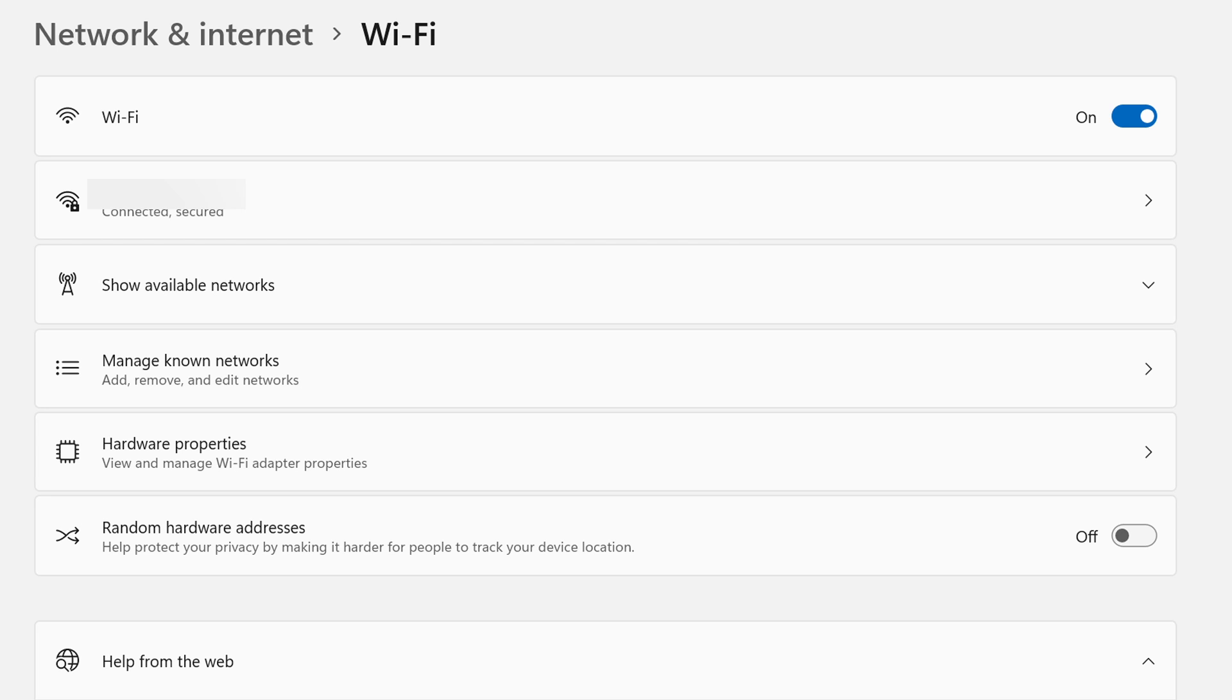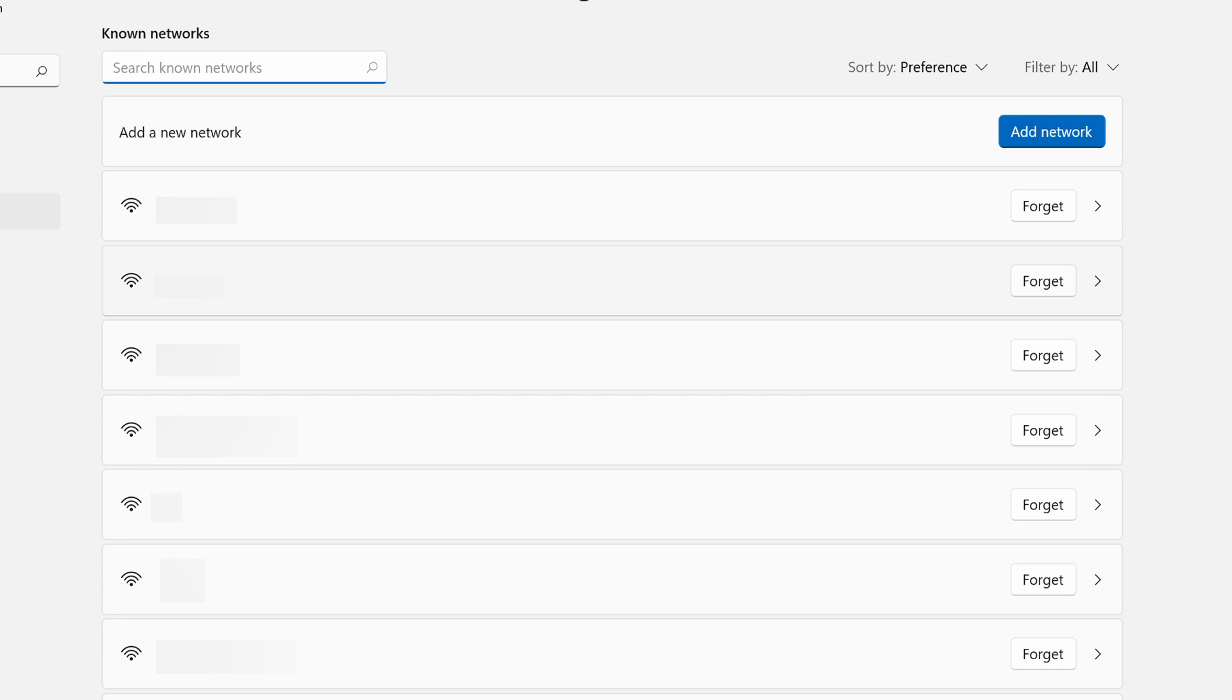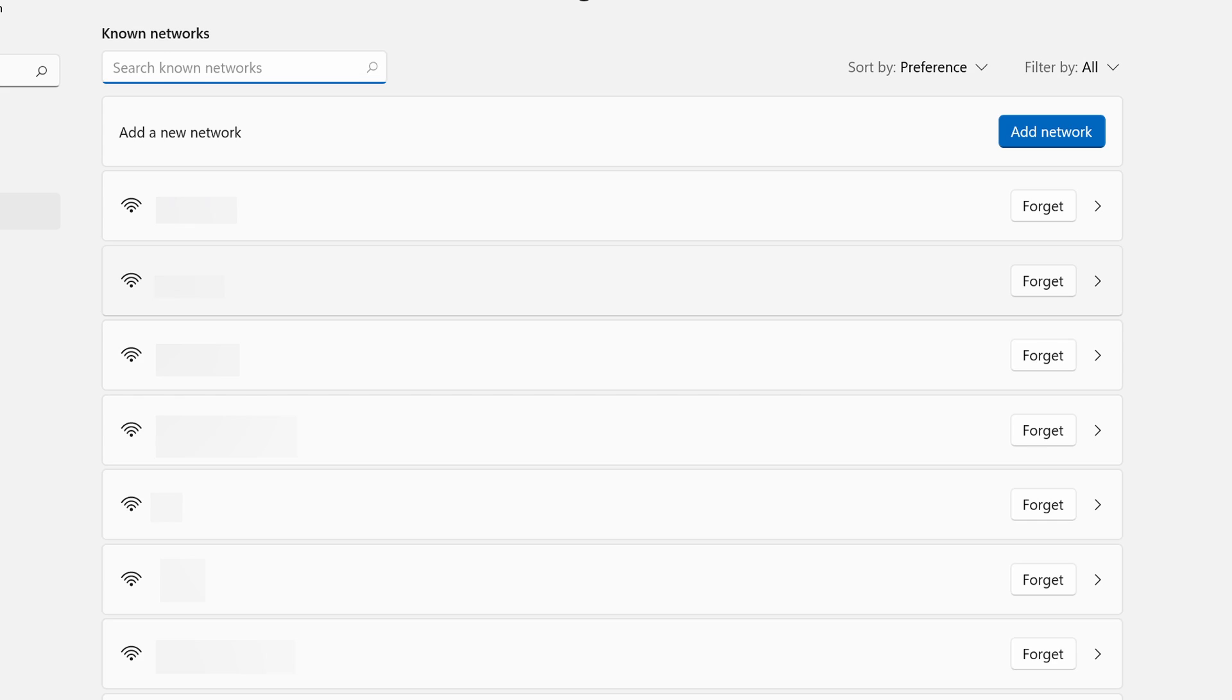Click the fourth option, Manage Known Networks. In the next one, choose your connection. I just blurred all the names of the networks, but find the one that you're actually using for WiFi and just click it. In the next window, click Private.